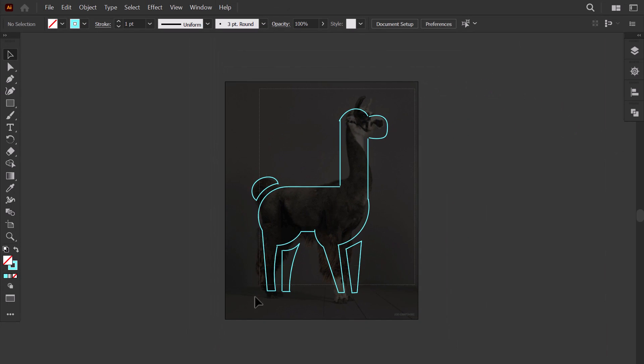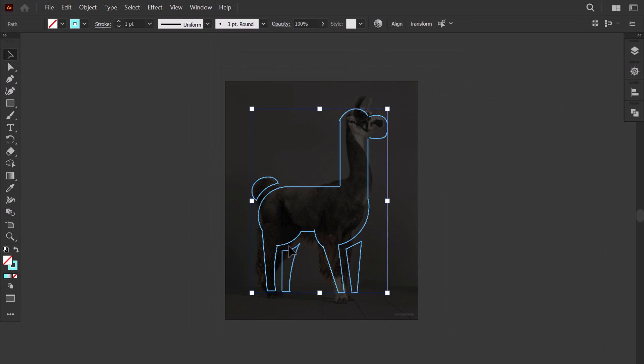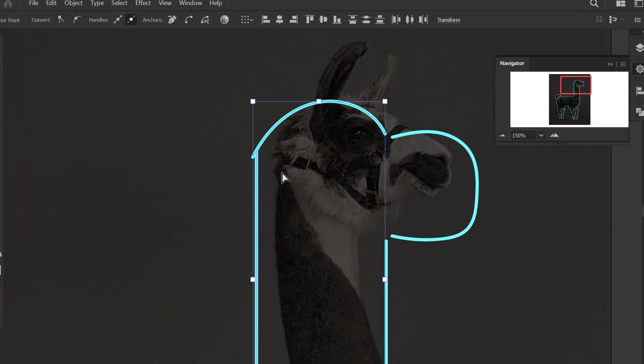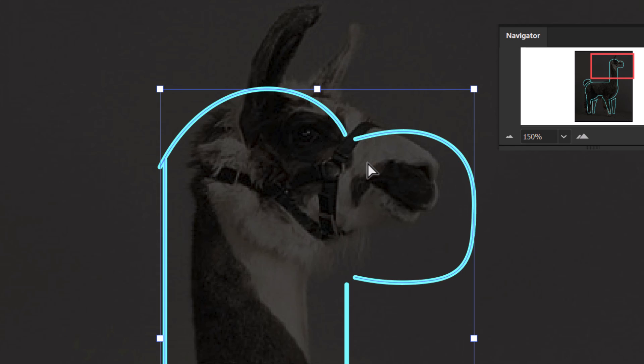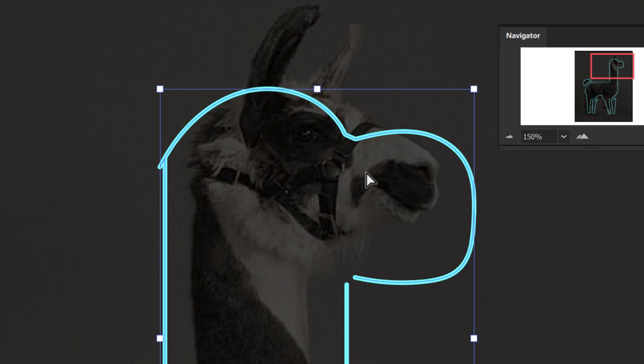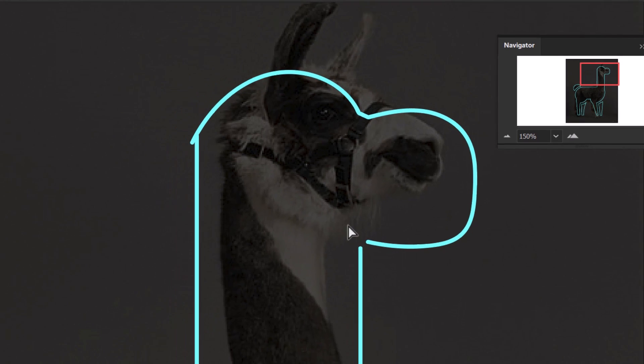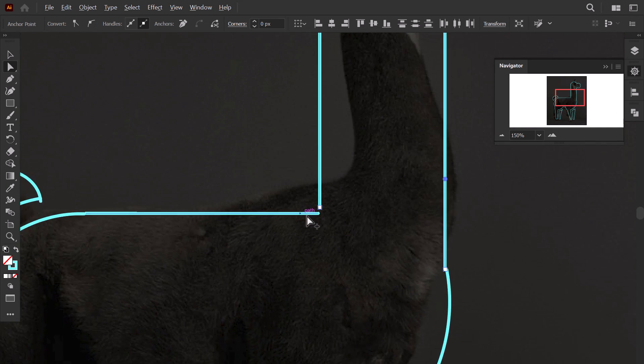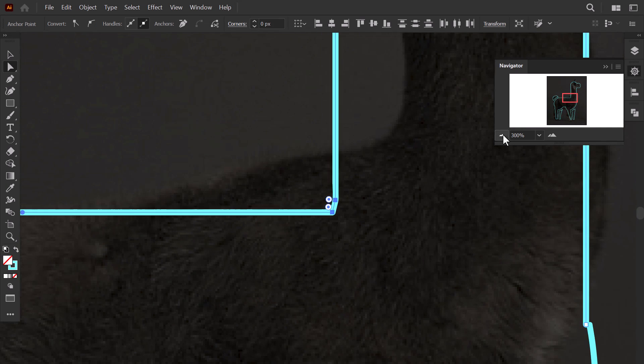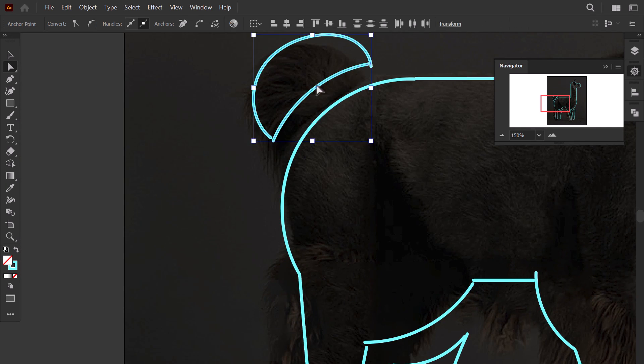Now that we have traced the whole Llama, I will join all the separated points. I select the two tips of these lines. Then I press Ctrl J to join them. Now I do the same for the rest of the points.